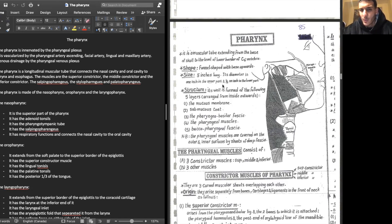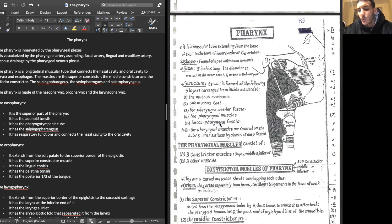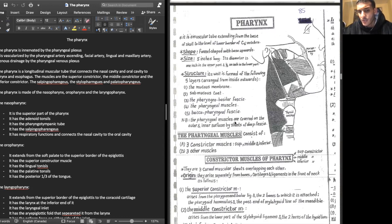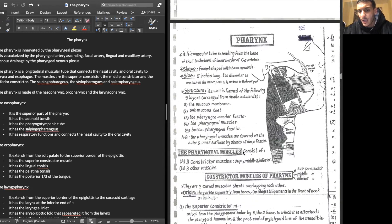The pharynx is formed from five layers: the mucous membrane, submucous coat, the pharyngeal basilar fascia, the pharyngeal muscles, and the buccopharyngeal fascia.